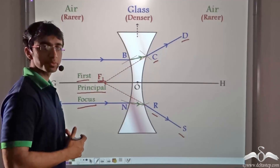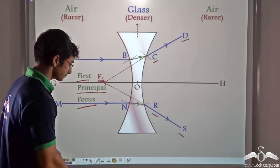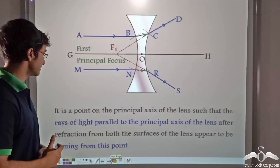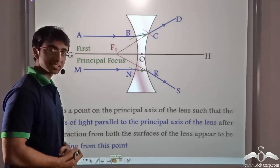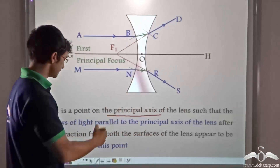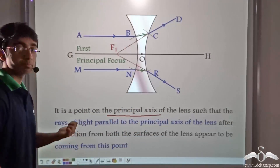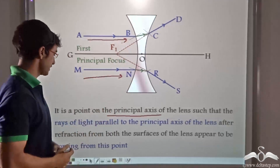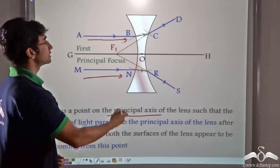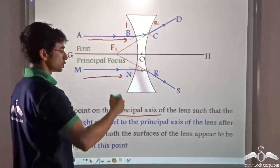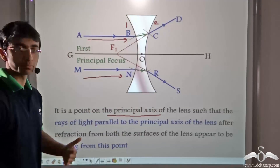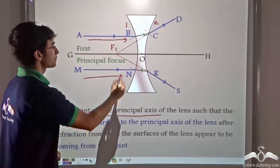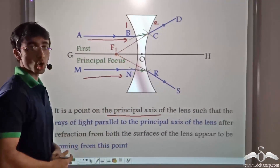So how can we define the first principal focus for a concave lens? The first principal focus of a concave lens is defined as a point on the principal axis of the lens such that rays of light that are parallel to the principal axis, after refraction from both surfaces — that is surface one and surface two — appear to be coming from this point. That is, these diverging rays appear to be coming from the first principal focus, F1.